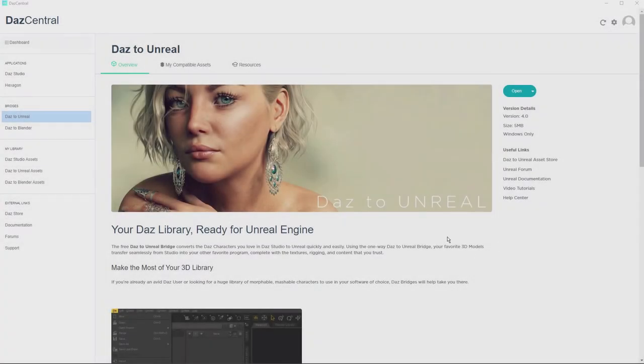On the screen is DAS Central. This video assumes that you have already installed DAS Studio and Unreal Engine.